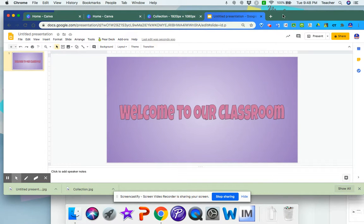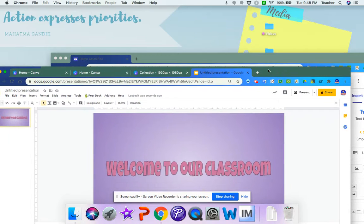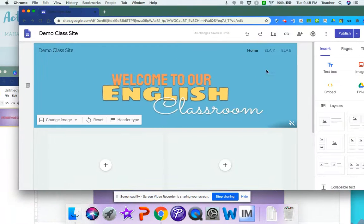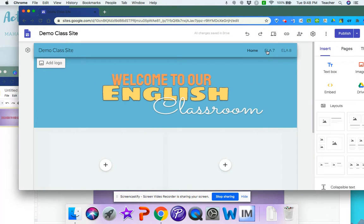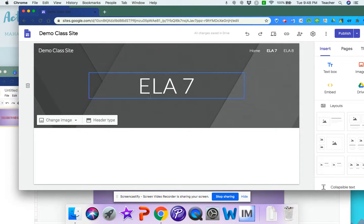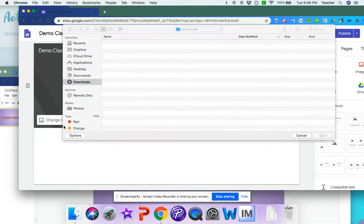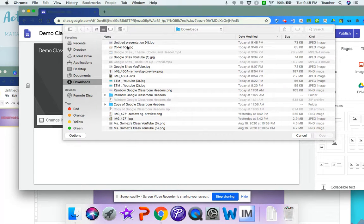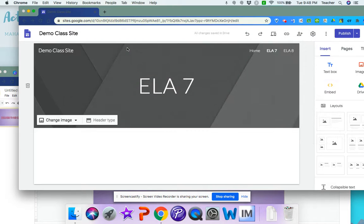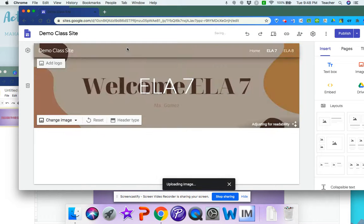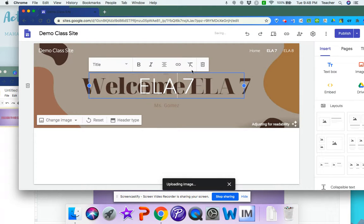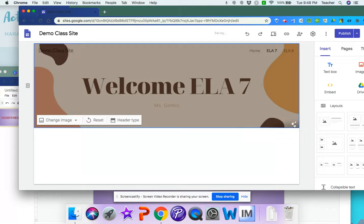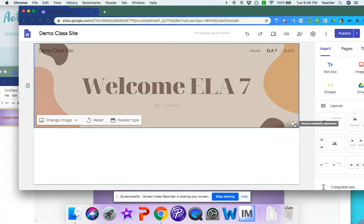Now I would go to my Google site, my demo site here. Let's say that I want to add a header here. I would go to change image, upload, and I have my Canva design. I can use this one instead. Remember that you can click this right here.